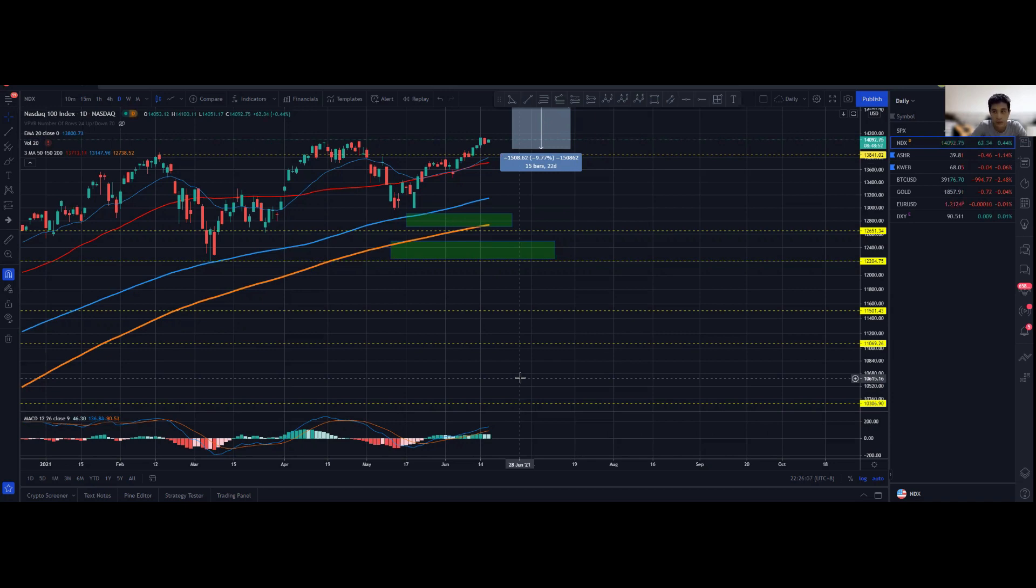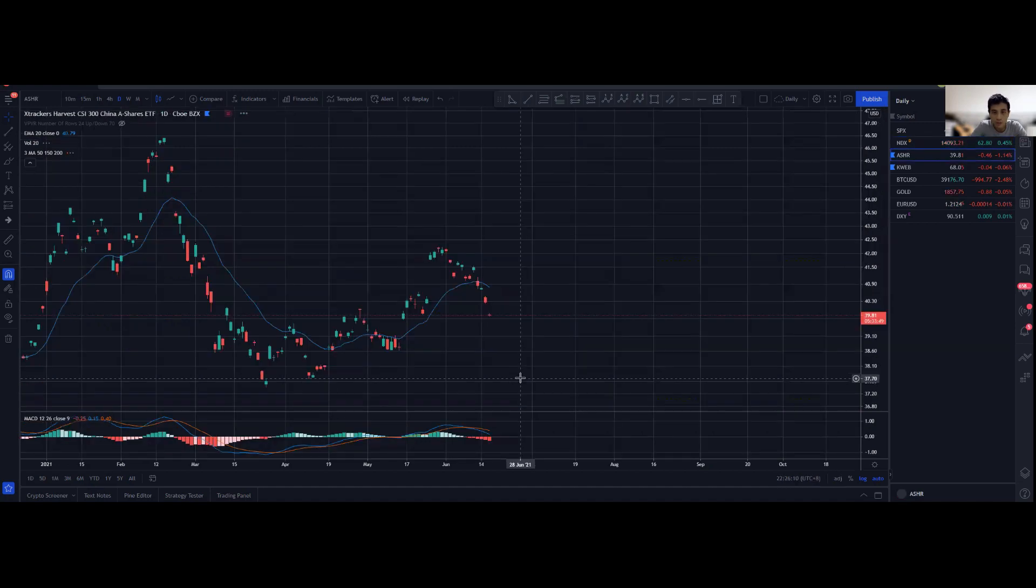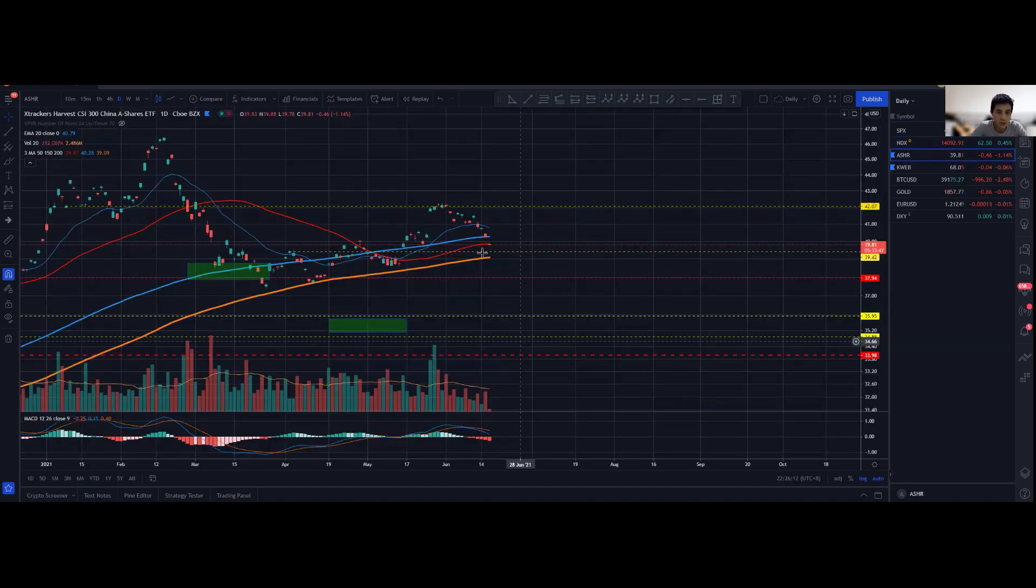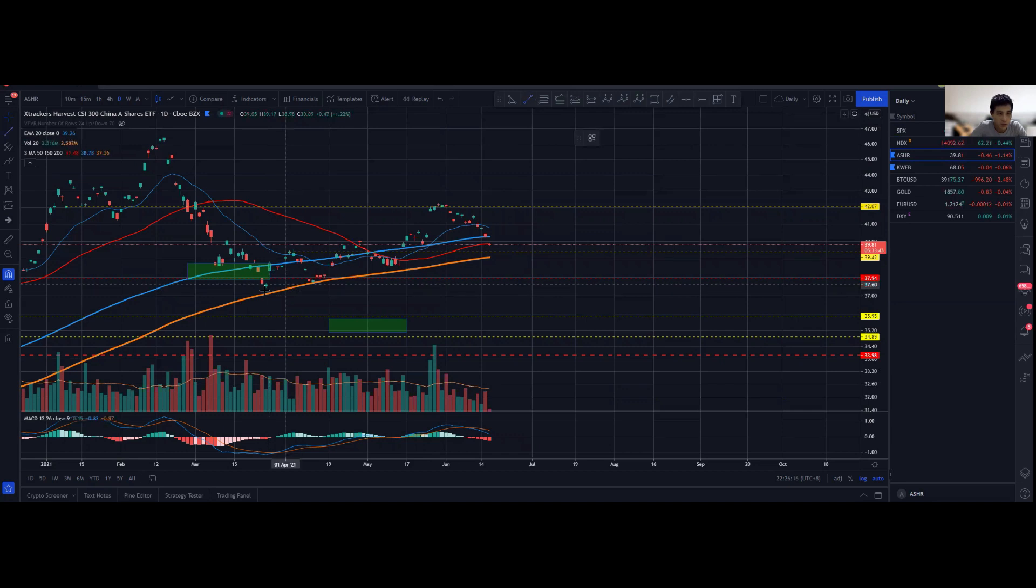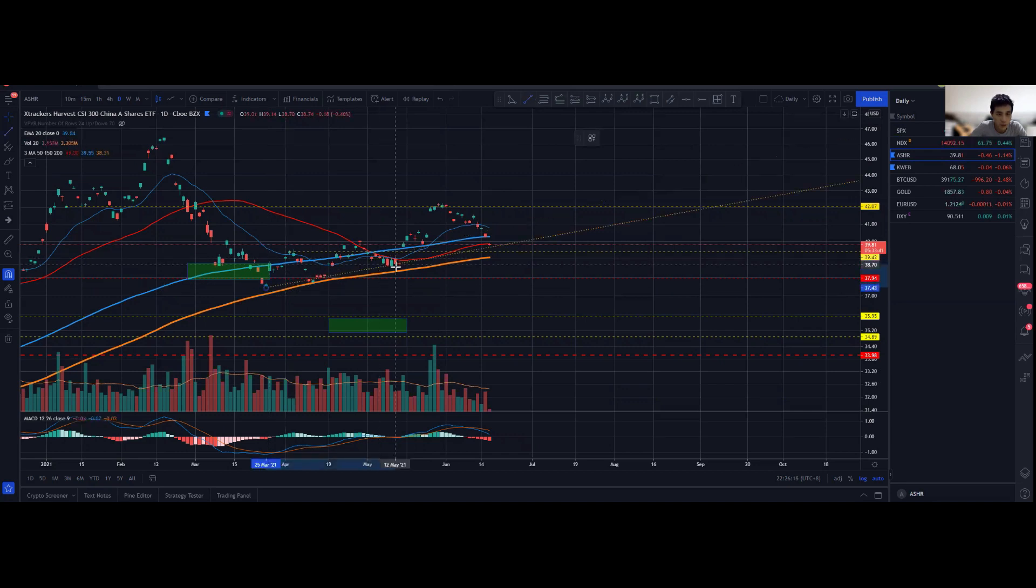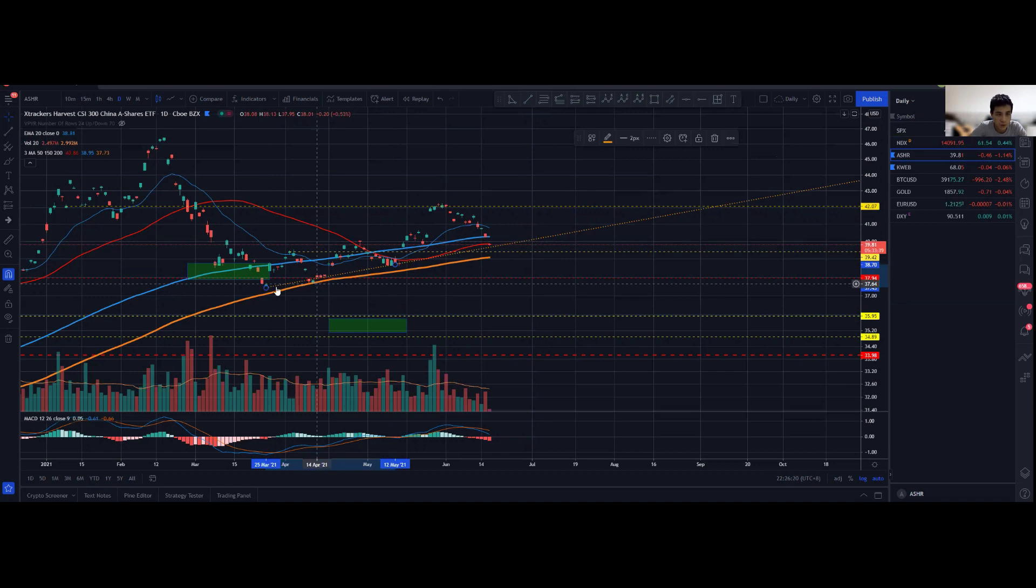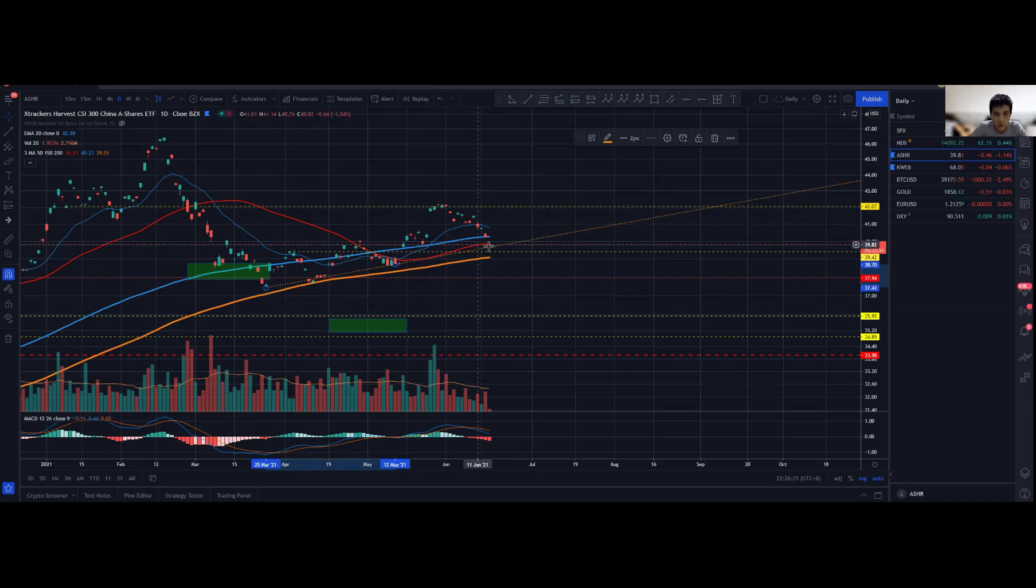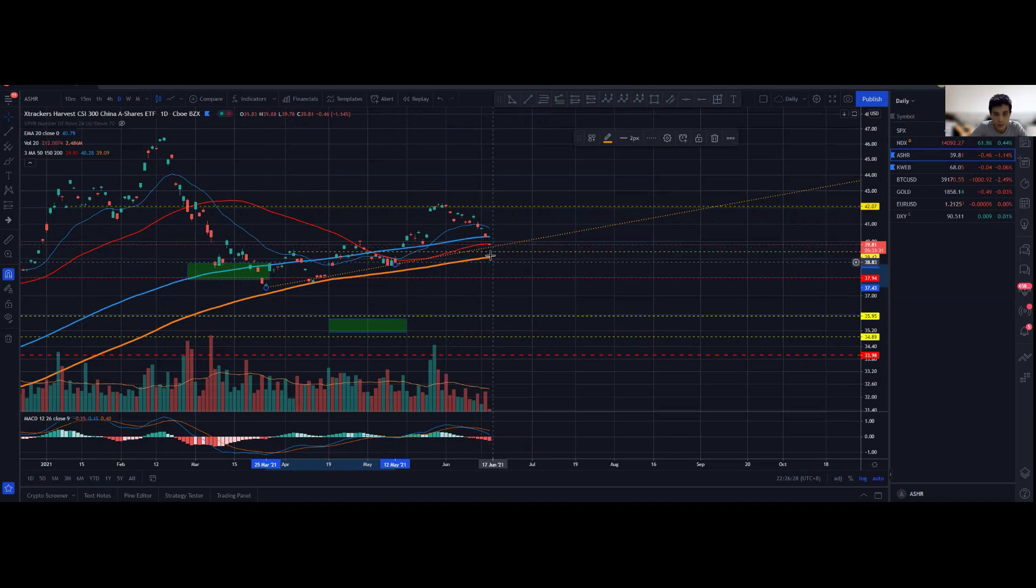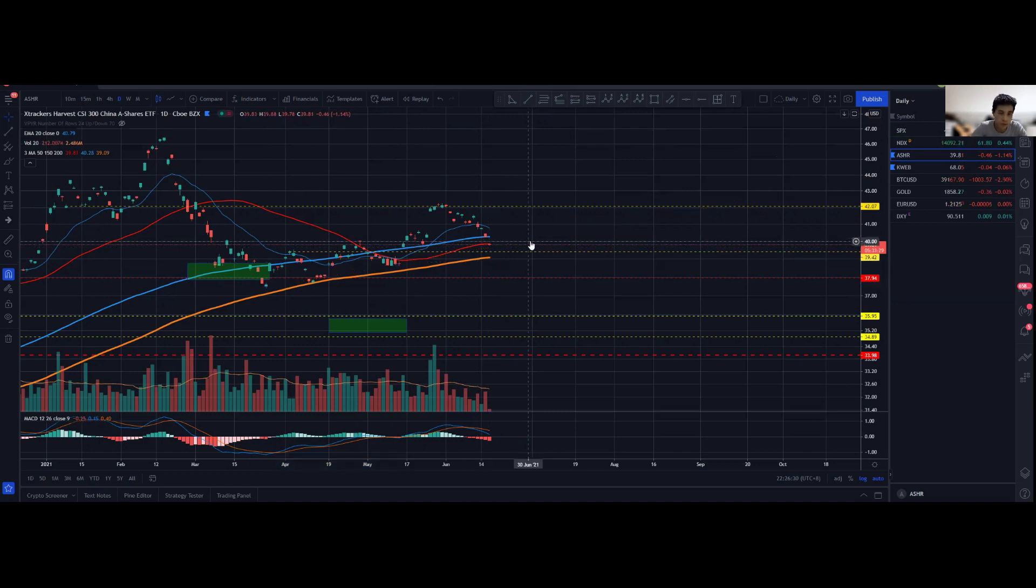Moving on to ASHR, definitely things have turned to look a little bit more bearish. But you can see over here that we potentially have a so-called TDD upward slope channel, so overall things still look to be great.